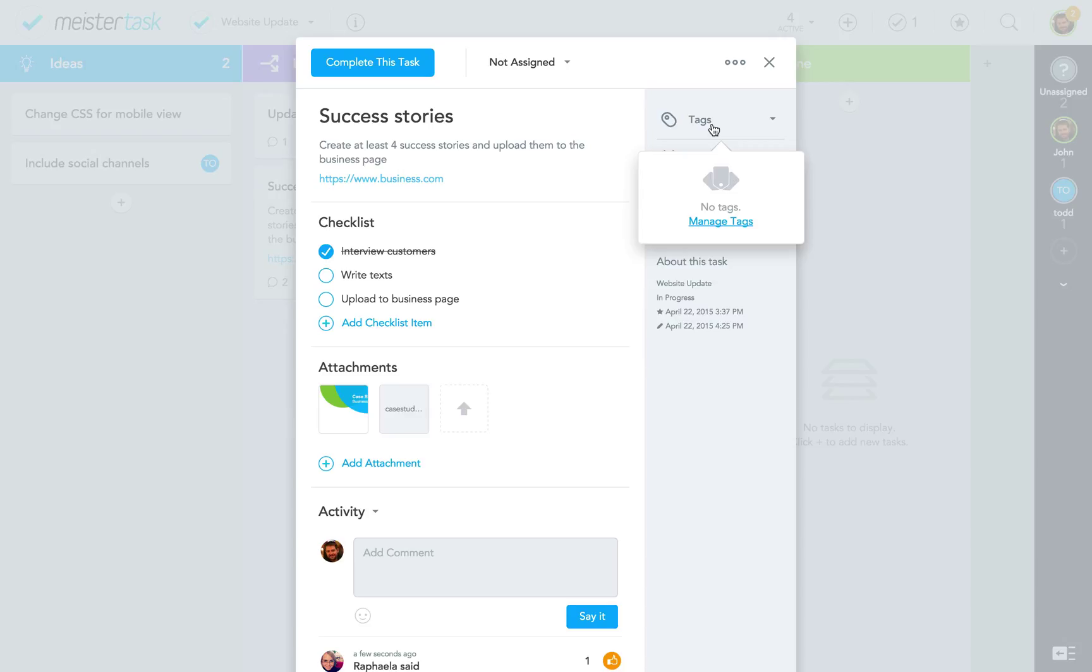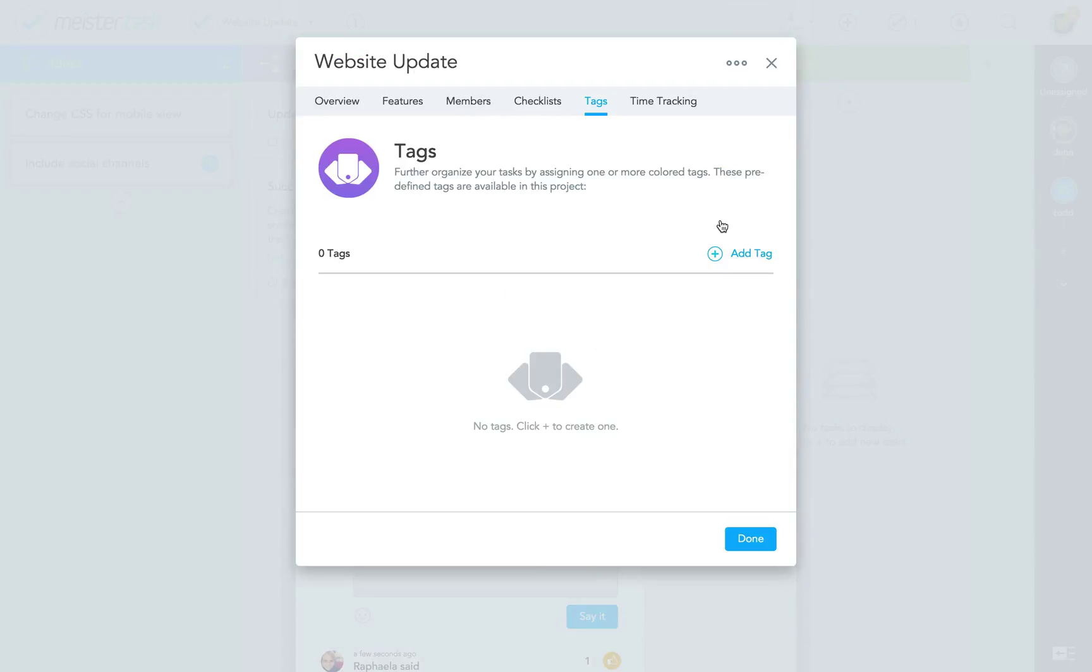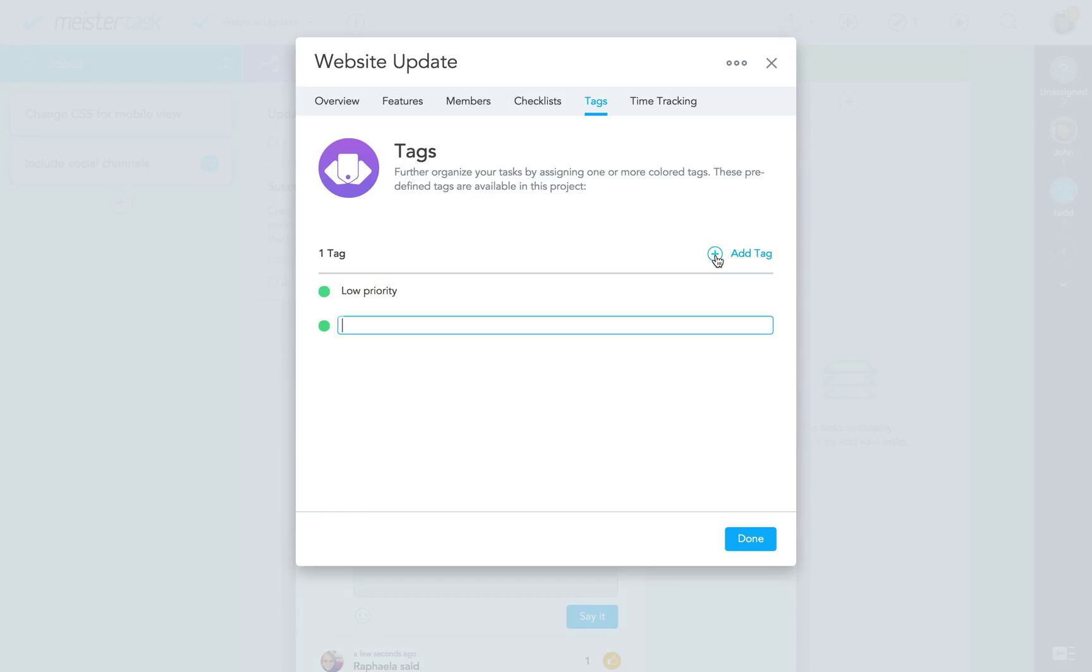You can define individual tags for each new project. To do this, I simply follow this link, which brings me to the tag register in the project dialog. Here, I can add as many tags as I want.